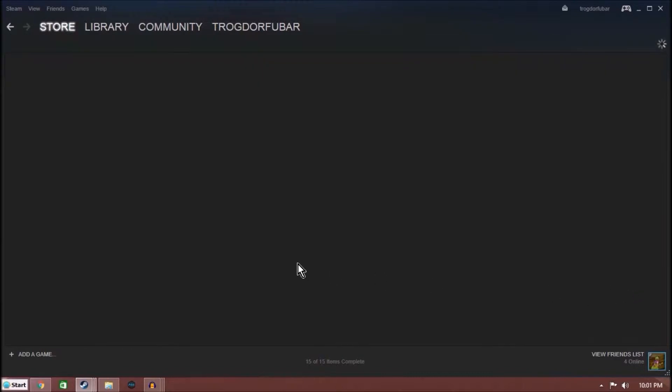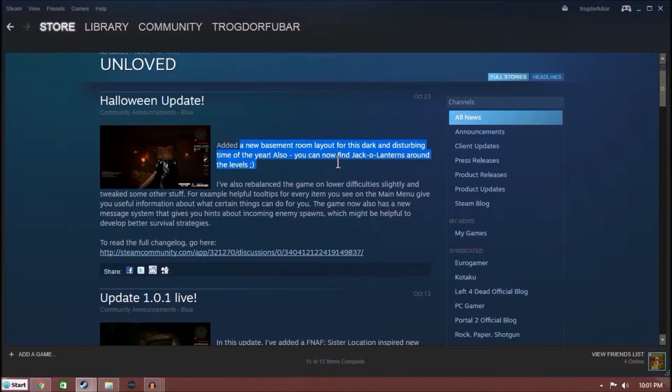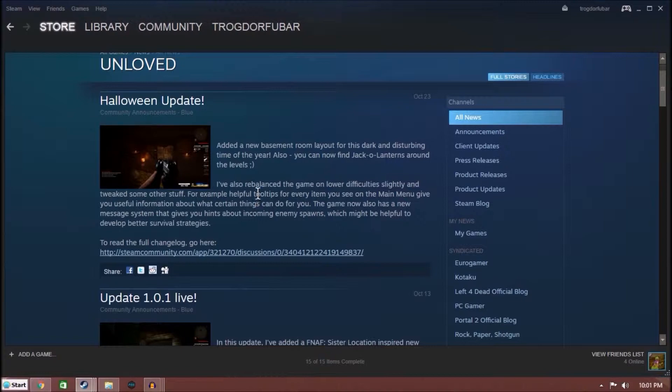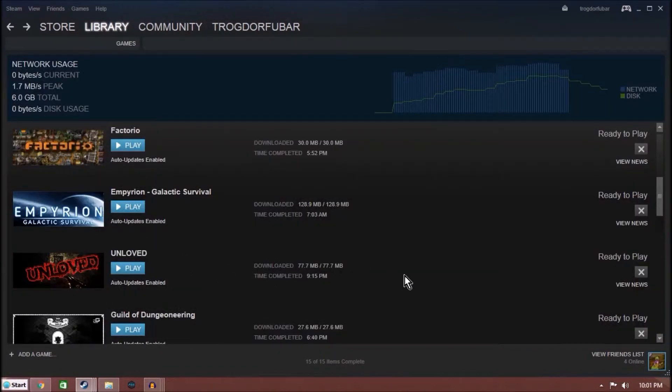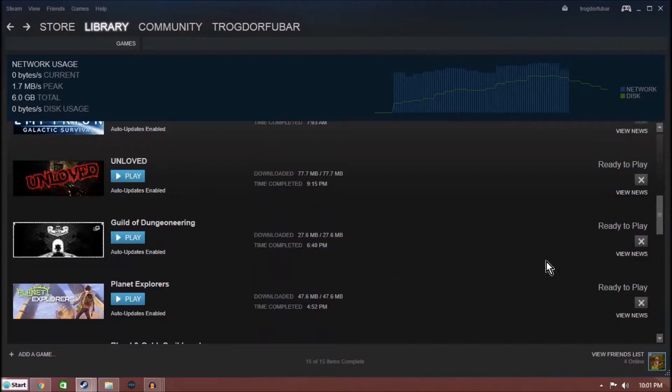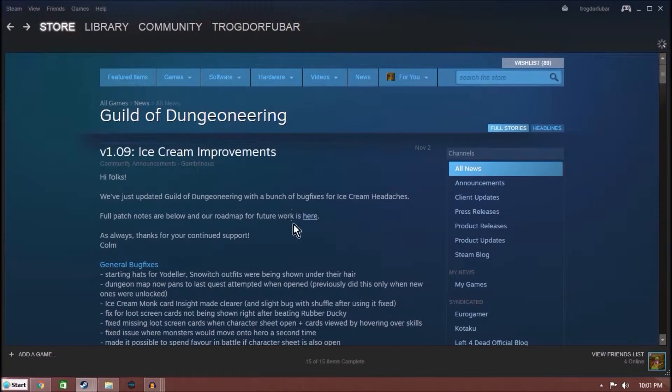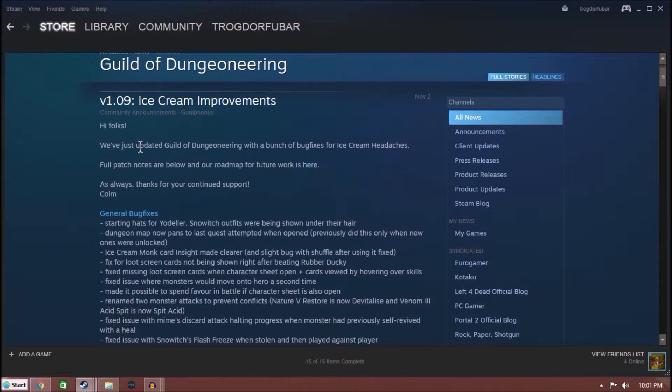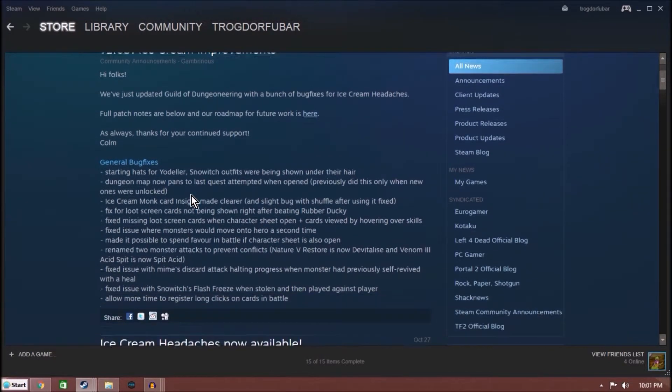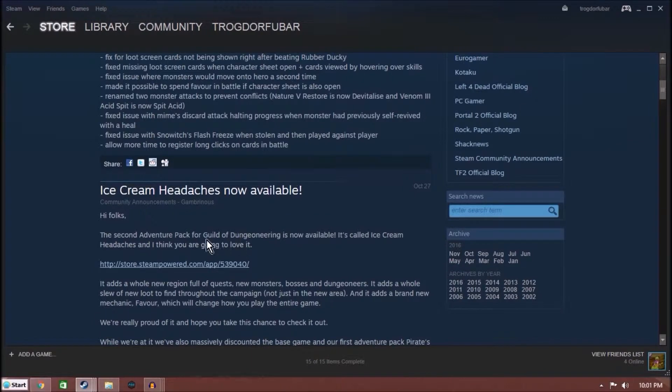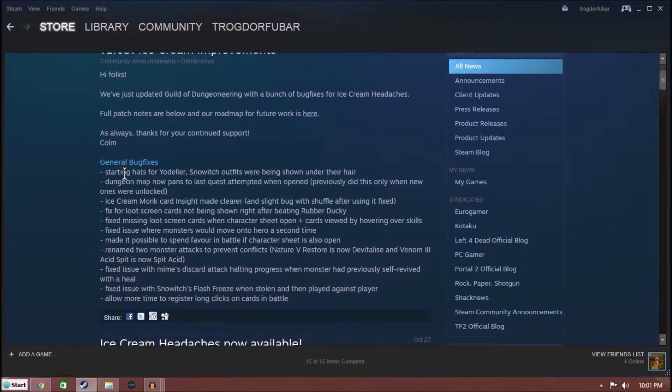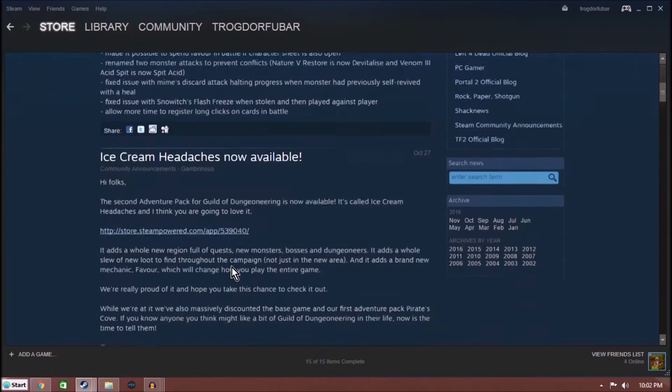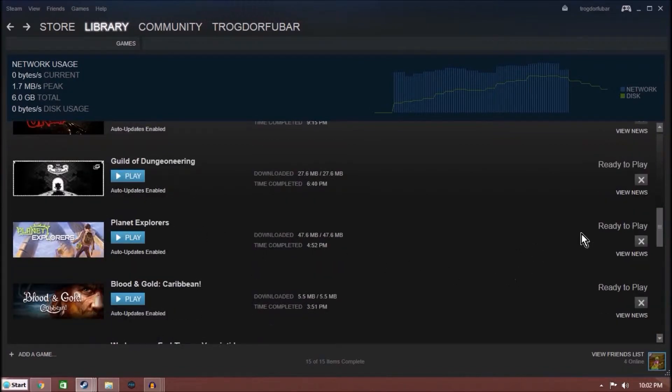Unloved, another one I've done some spotlighting on, new basement room layout for dark and disturbing time of year. Also, you can now find jack-o'-lanterns around the level. So it's basically your Halloween update. Guild of Dungeoneering, November 2nd, they had like a DLC come out, or adventuring pack called Ice Cream Headaches. It's interesting. I haven't played the game in a while, so I probably should, just to see what Ice Cream Headache improvements gave us.